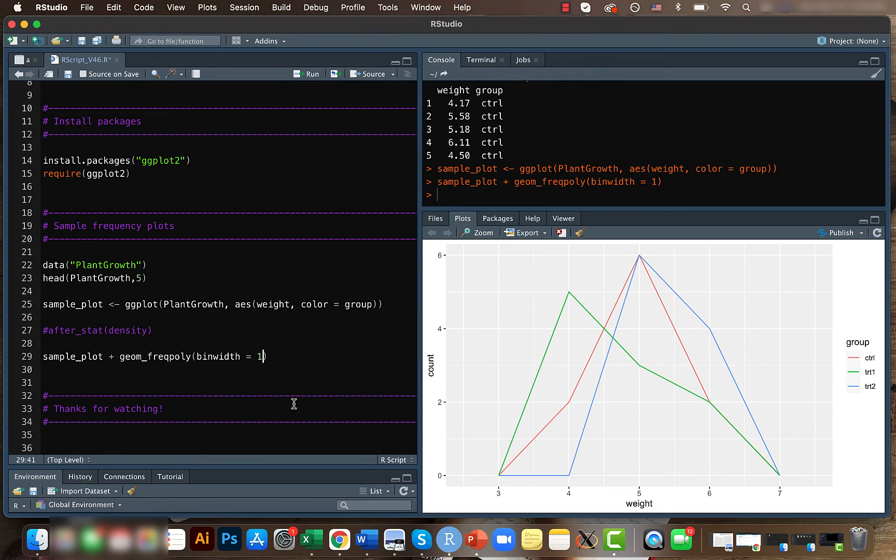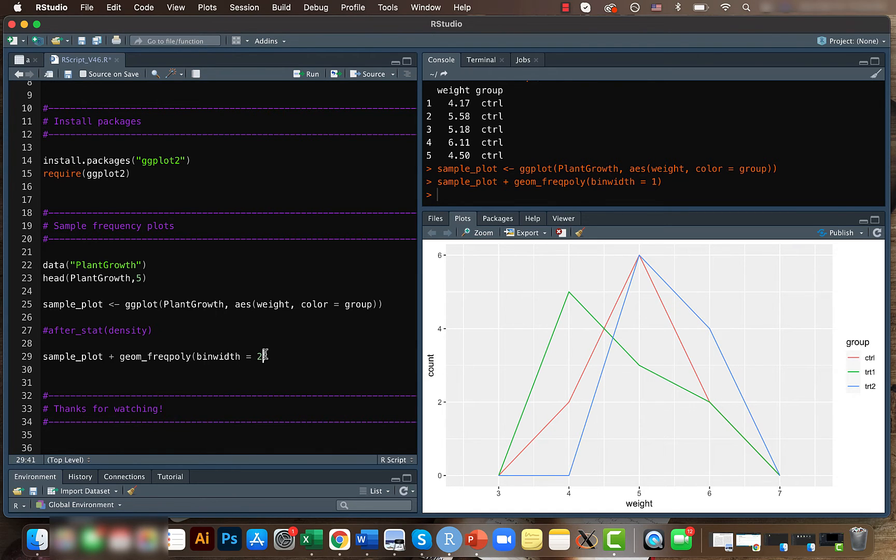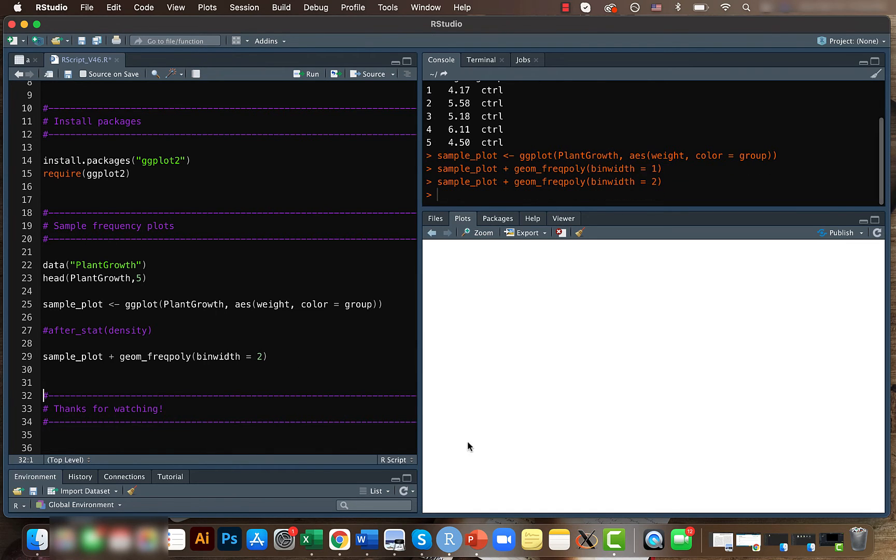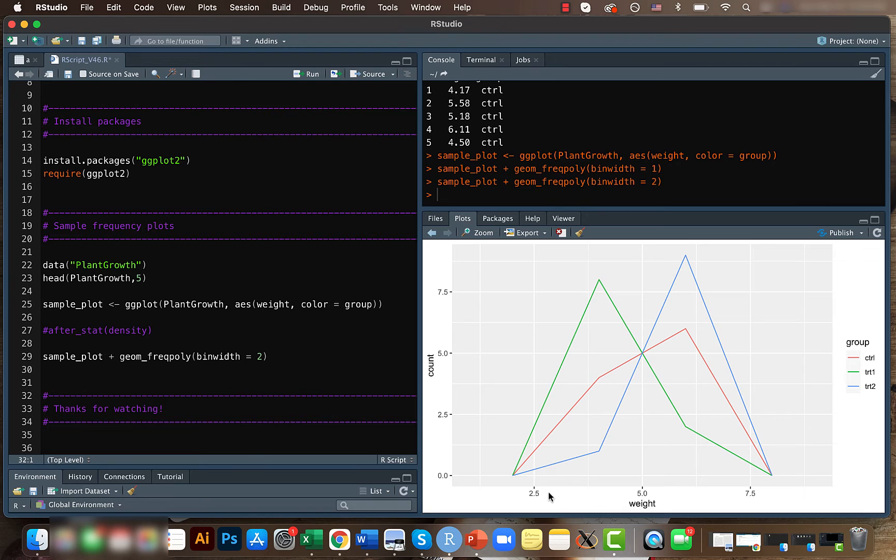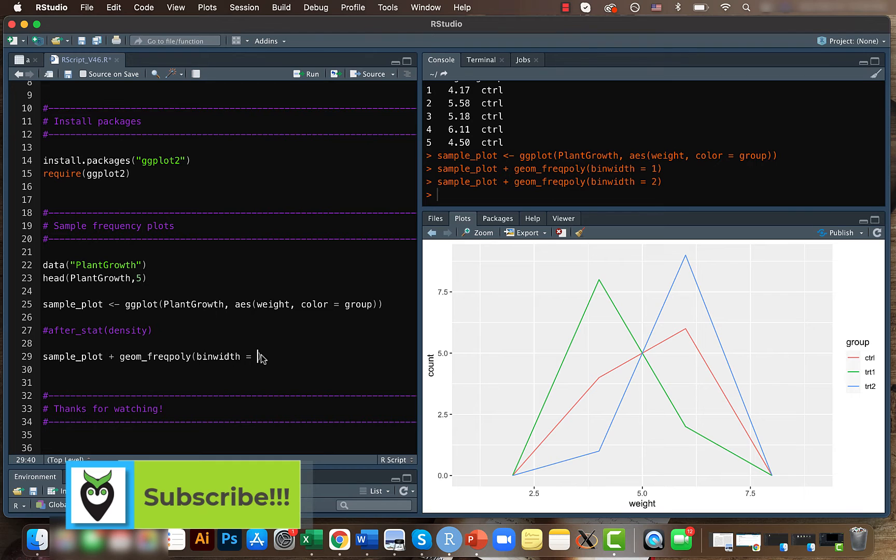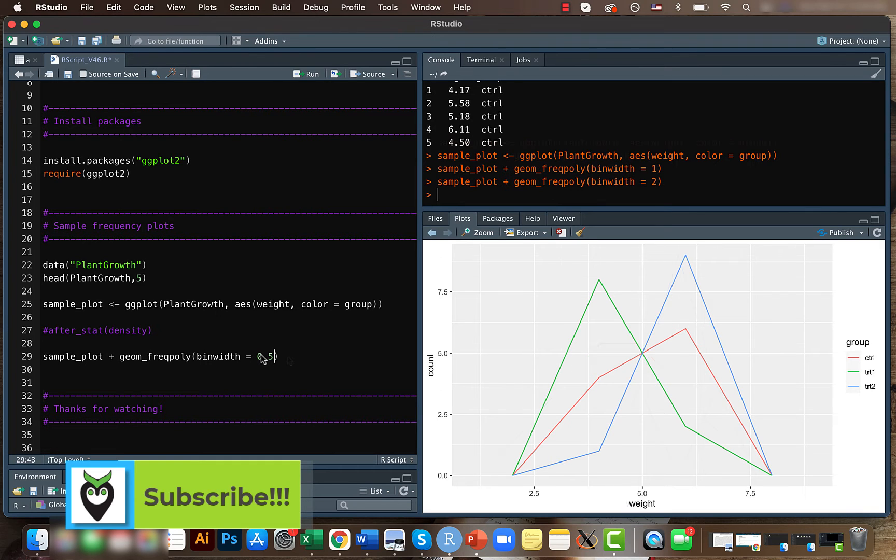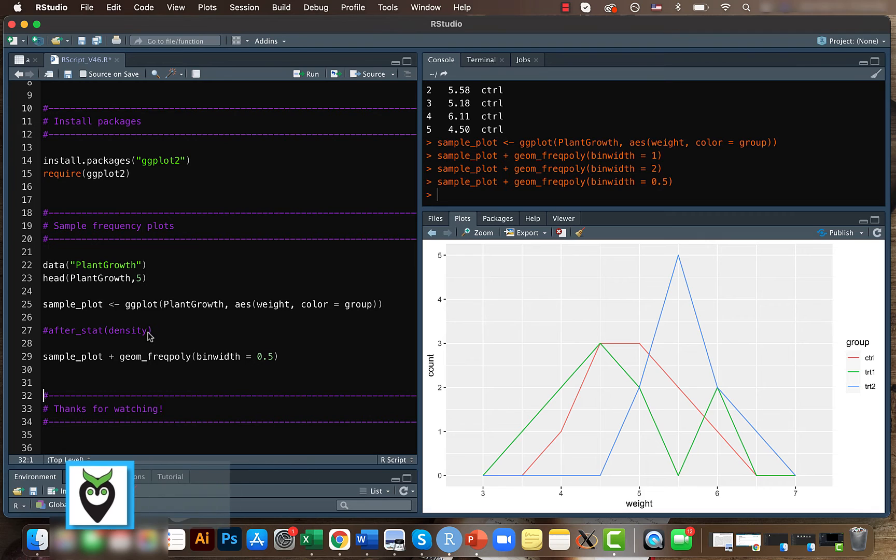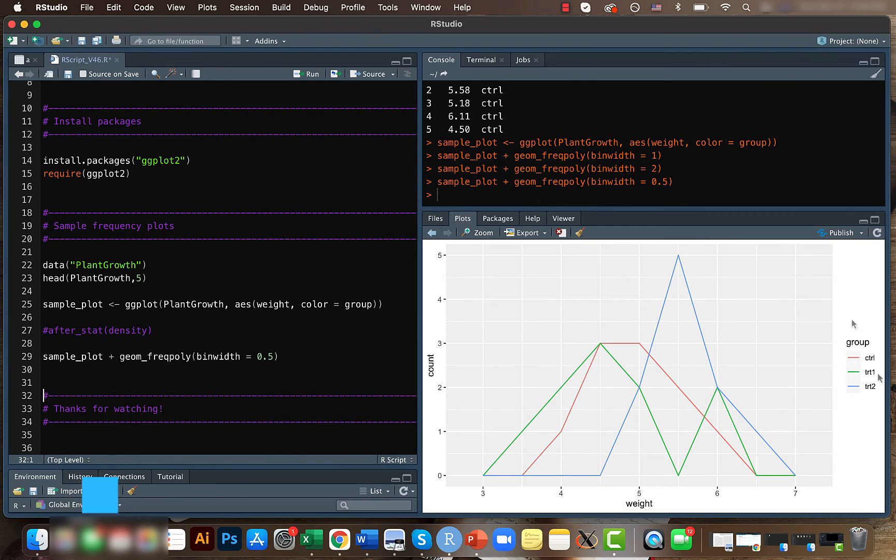So this data is very small, like you can see the count is very less. So if you change the bin width to say like 2, you can see that this part is like way more larger. And if you reduce it to something, let's say 0.5, it's way more closer. So yeah, just play around with it and see how your data is represented.